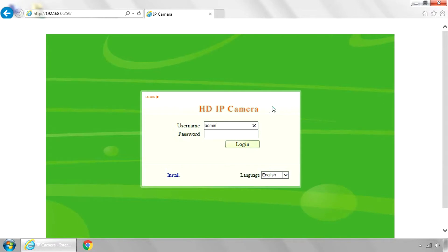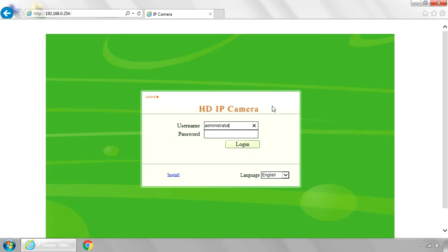And if you log in with the, again, on the side of the camera, it shows what your login and password is. If you log in with that login and password, you can log on directly to the camera. So administrator, A-D-M-I-N-I-S-T-R-A-T-O-R, and then your password, which is located on the camera.